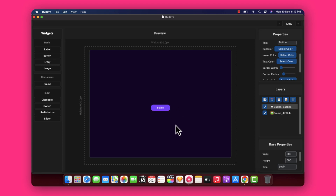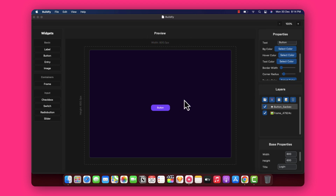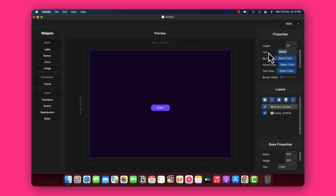By default the hover color is red — we want to change that. Go to the hover color and change it to a nice pinkish dark-mode color. And here we have a very simple button. Let's change its label name to 'login'. So now we have a button that says login — a very simple button created successfully.